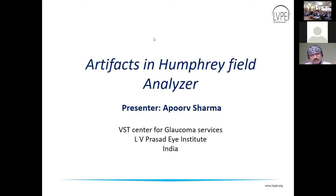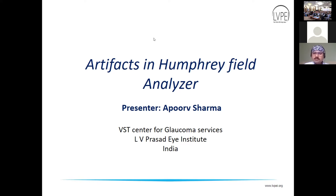In this session I will be discussing about the artifacts in Humphrey Visual Field. This is basically patient, perimetrist, and doctor oriented, so we'll be discussing the different points and what we look for. To start with, we should know what are the artifacts.